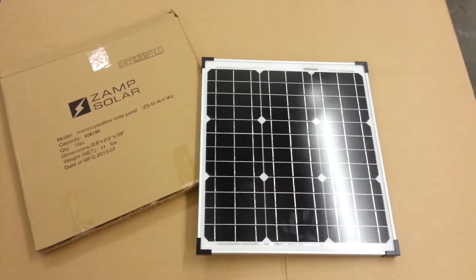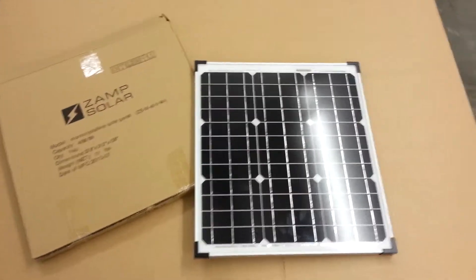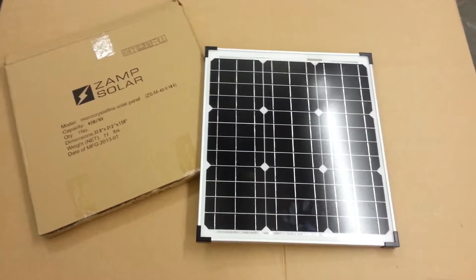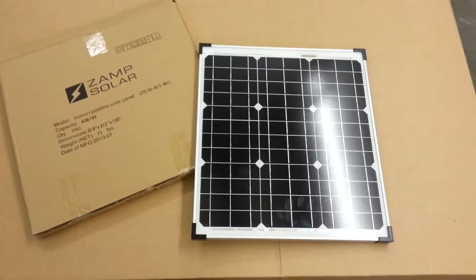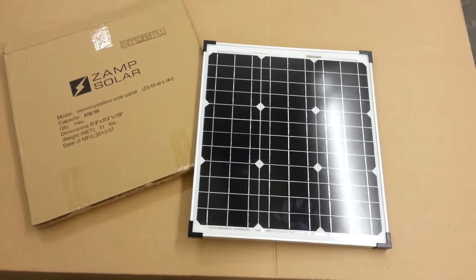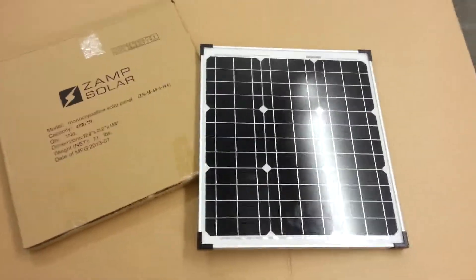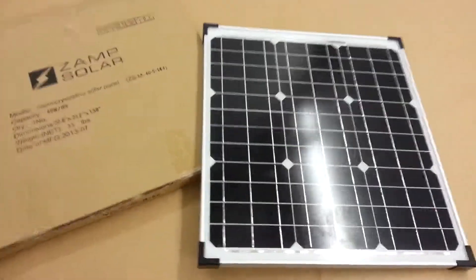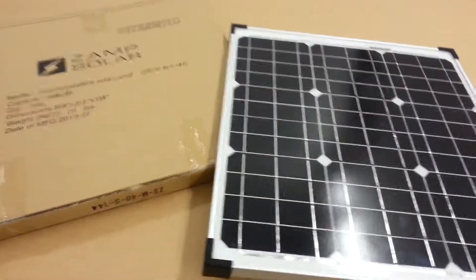Hey this is Jeff from SolarDeals.com. I had Walt ask me a few questions and I wanted to go through this 40 watt panel for him.